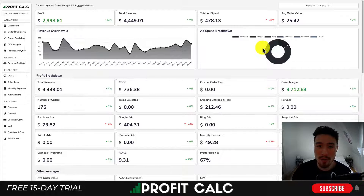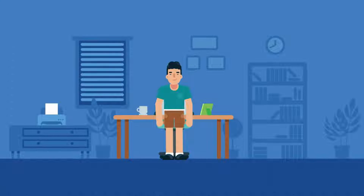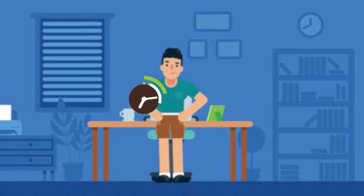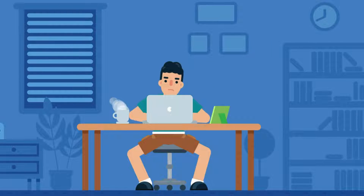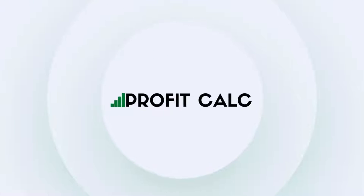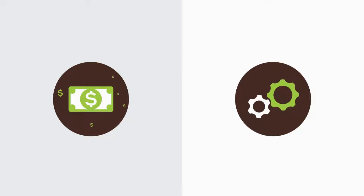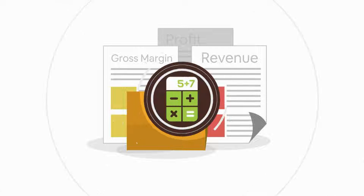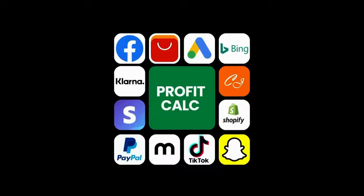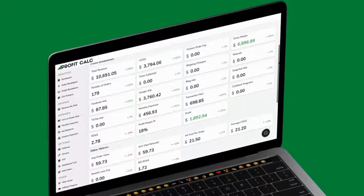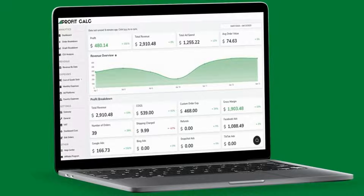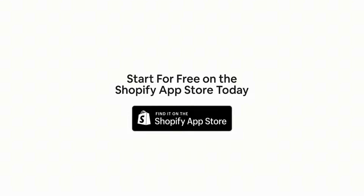I'm also going to show a quick promo video. Are you a Shopify business owner who spends hours doing your accounting? Have messy spreadsheets kept you from growing your business? Discover ProfitCalc, the affordable and easy-to-set-up Shopify app that crunches your numbers in just one click. It automatically syncs with all your accounts and expenses to calculate your profit, displaying everything in an easy-to-read dashboard so you understand your business in real time. Start for free on the Shopify app store today.